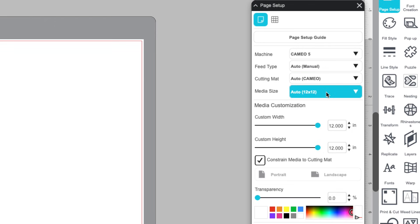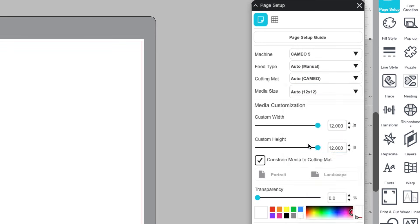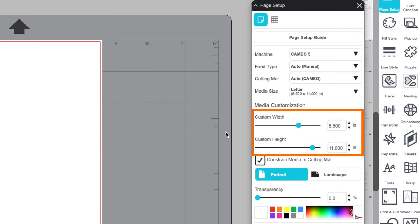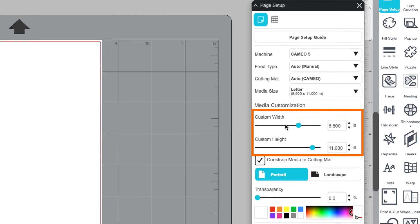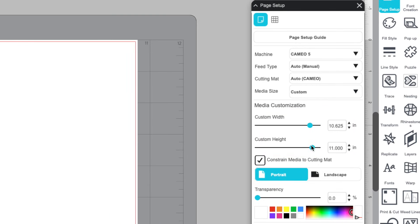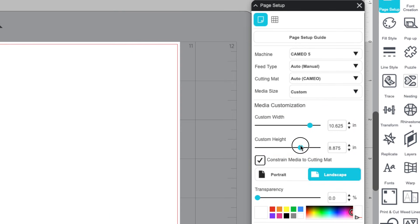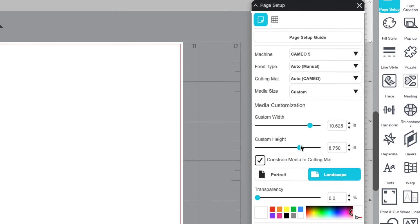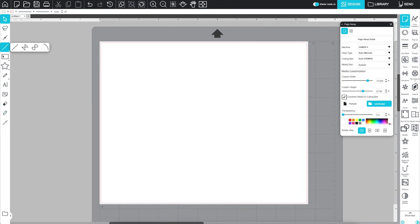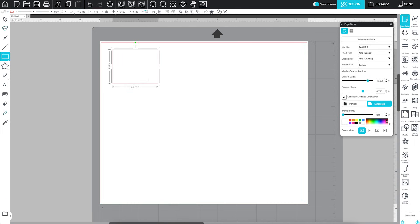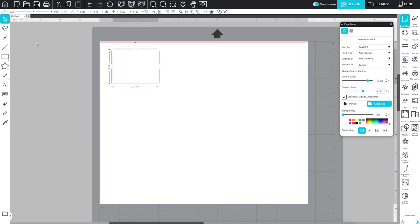Media Size gives you preset options, or you can enter custom dimensions using the height and width fields. You can technically set a page size larger than your actual material, but be sure to place your designs within the area your material covers. The machine won't check if there's actually anything there to cut.